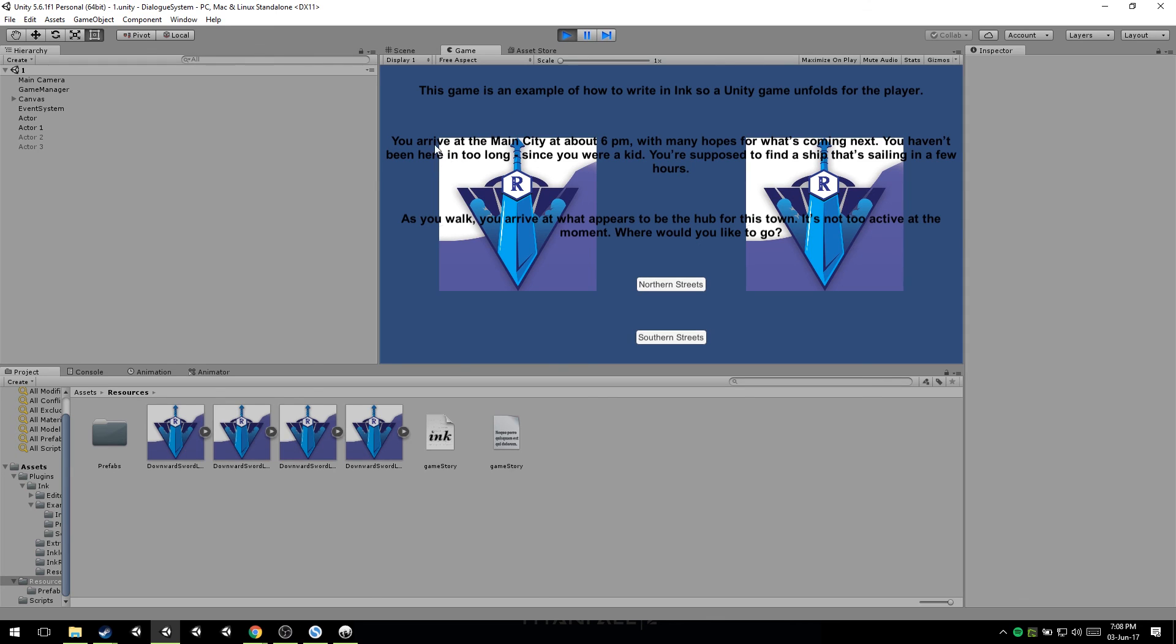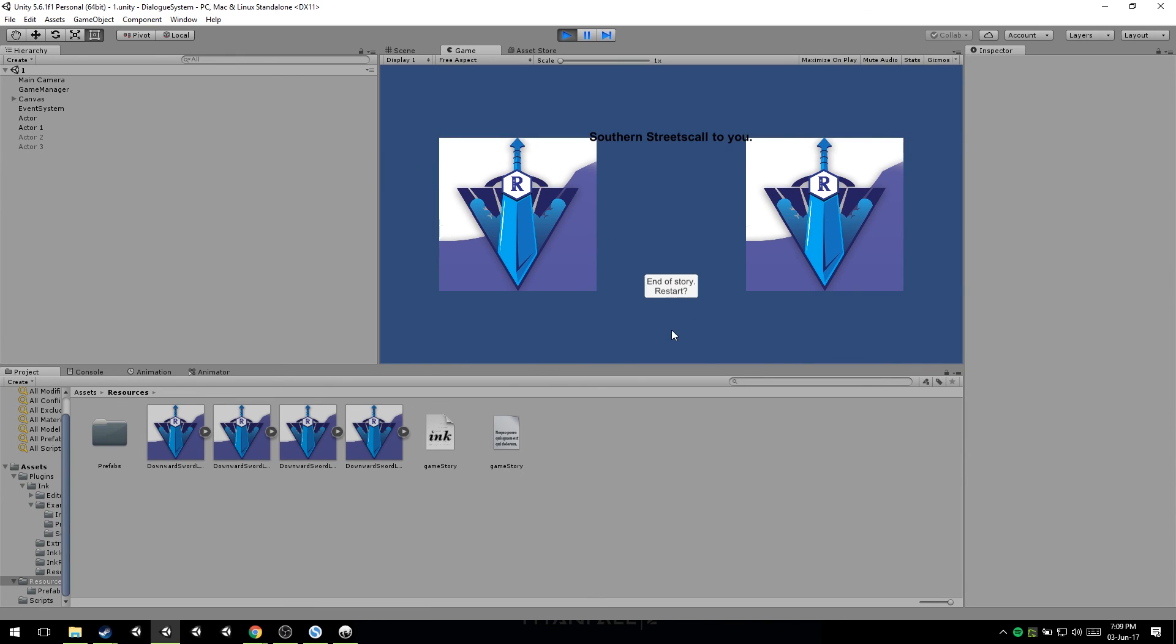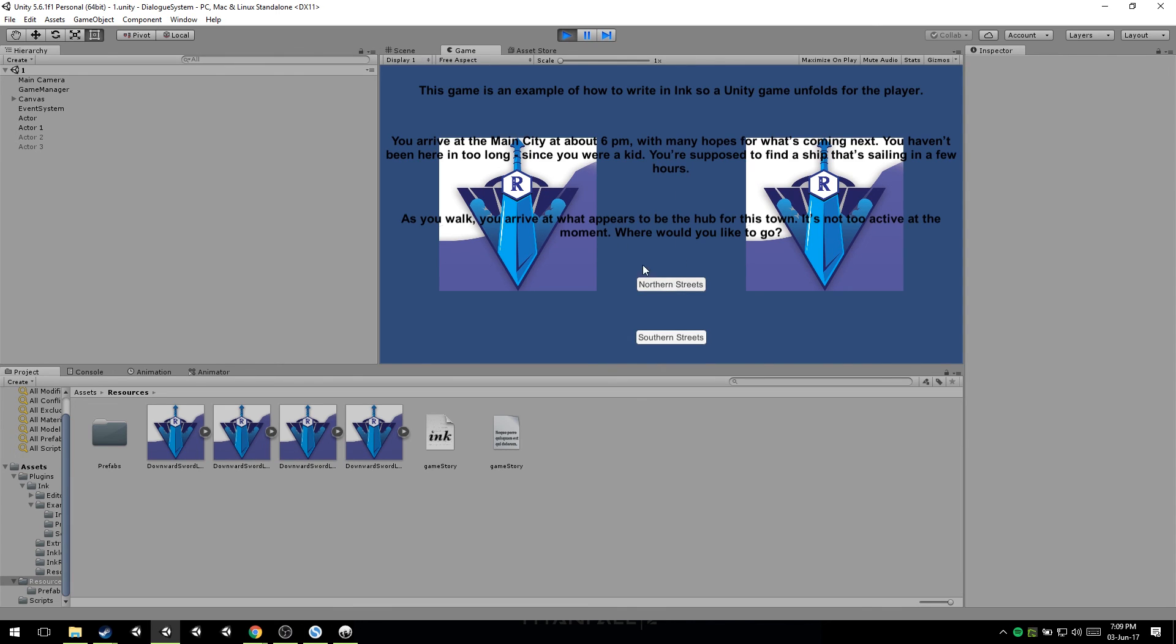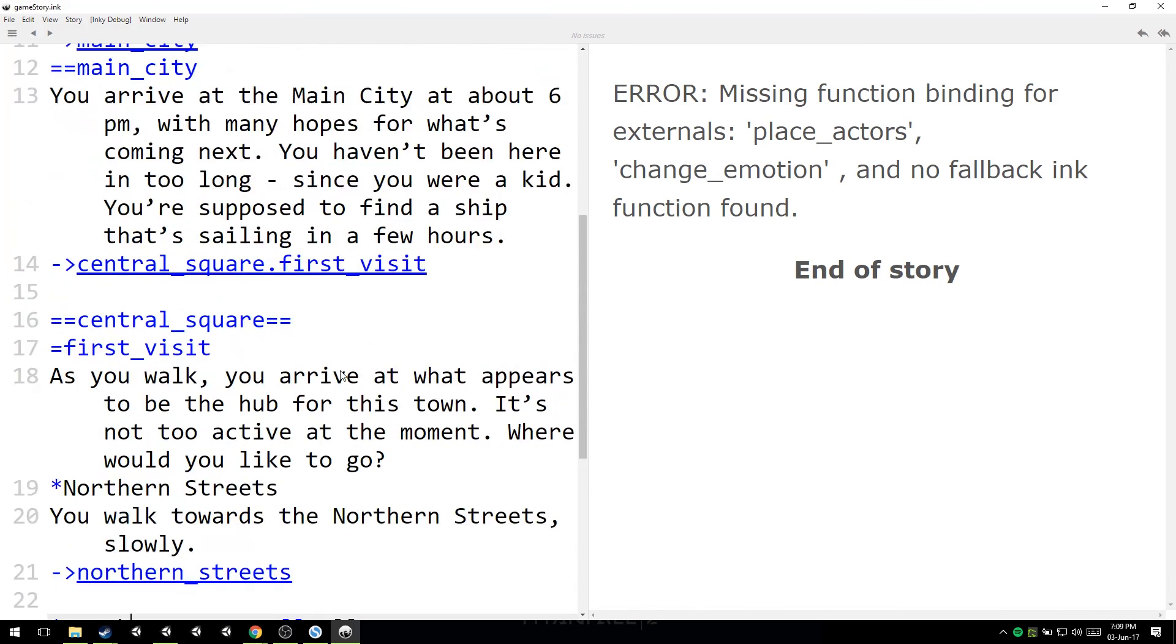And you can see, you arrive at the main city about 6pm with many hopes for what's coming next. You haven't been here in too long since you were a kid. You're supposed to find a ship that's sailing in a few hours. As you walk you arrive at what appears to be the hub for this town. It's not too active at the moment. Where would you guys go? And so remember, Southern Streets doesn't have anything special. But Southern Streets does. So Southern Streets called to you. I forgot to add a space, but that's fine.